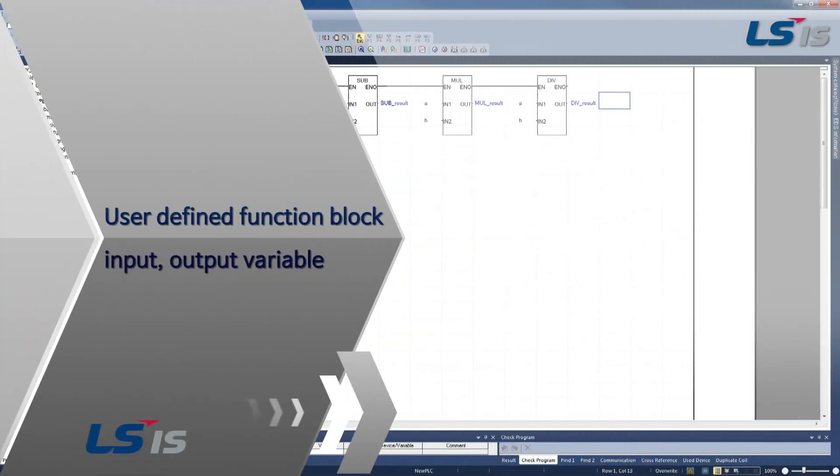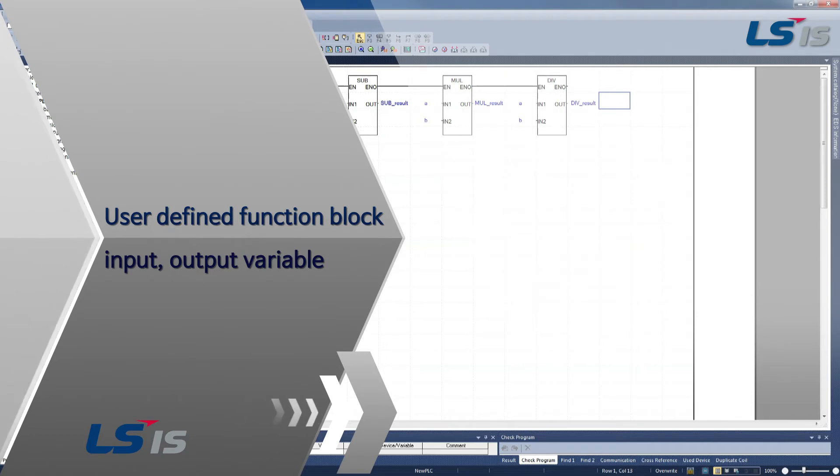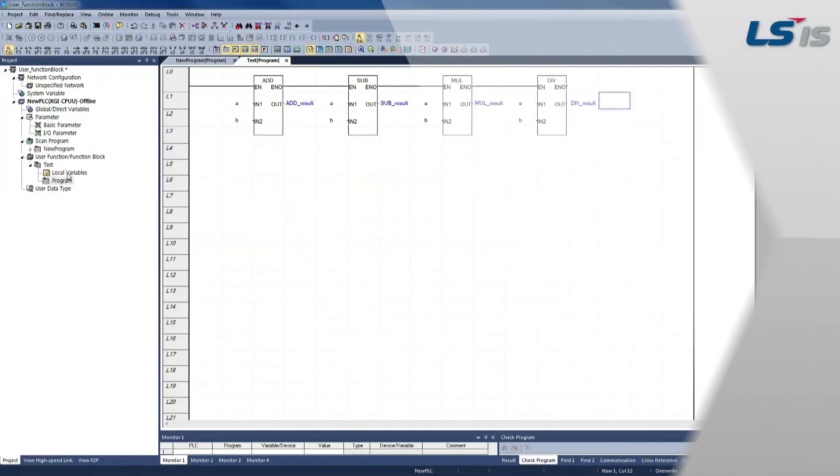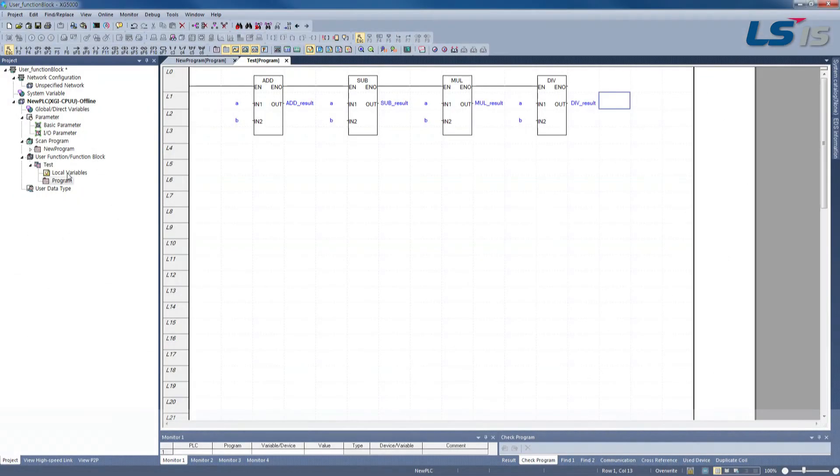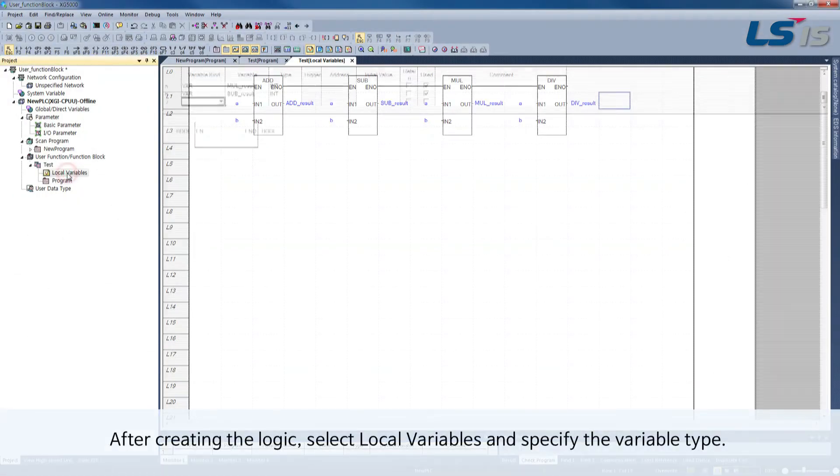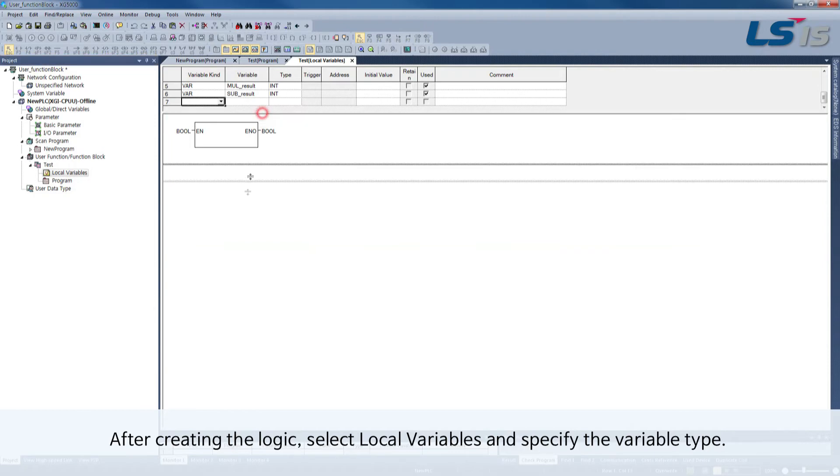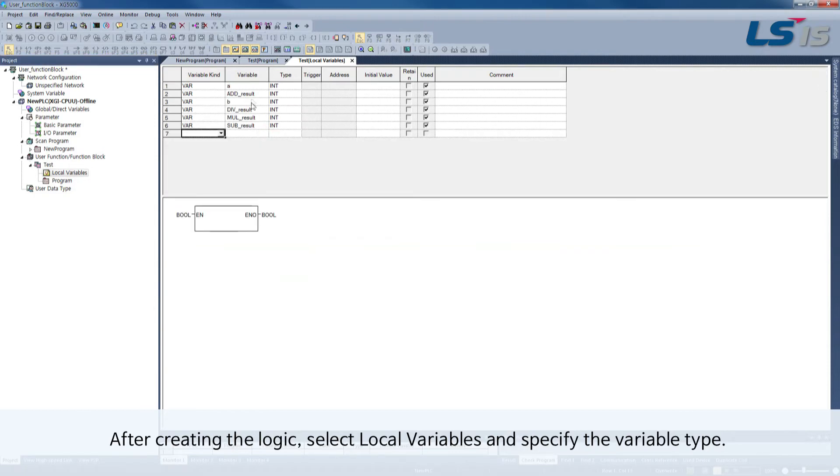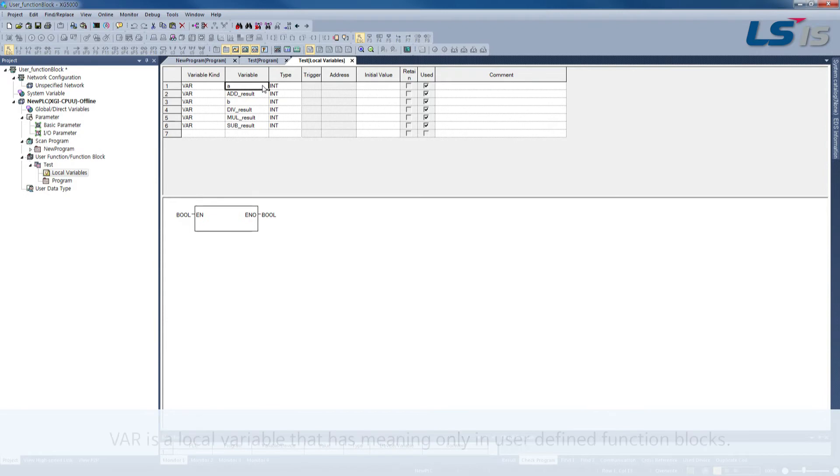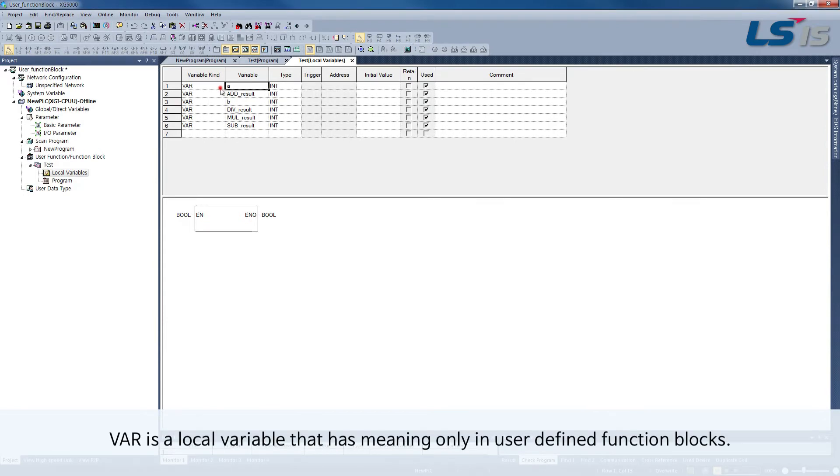User-defined function block input output variable. After creating the logic, select local variables and specify the variable type. VAR is a local variable that has meaning only in user-defined function blocks.